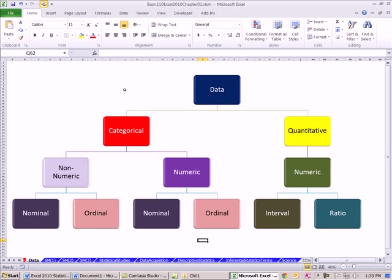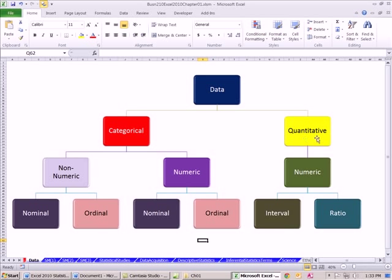As you can imagine, categorical means this is some category. It's usually some sort of a word, like what kind of car do you drive? What kind of phone do you have? Quantitative just means number. Those are the two broad categories.